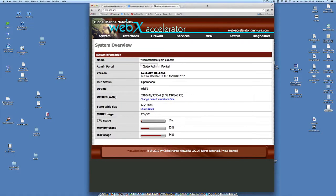Let's talk about web browsing first and then email next, because web browsing is pretty straightforward. You need to configure the unit to allow web browsing. Web browsing is not allowed by default because nothing is allowed through this router except Xgate. So if you open up a web browser and try to browse the internet, you're just going to get pages inaccessible — which is exactly what you want, because you want to eliminate all traffic to the internet except for those pages that you want to view.